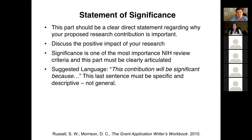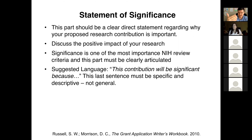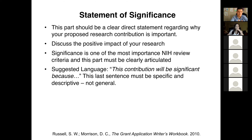The next part of the background and significance section is the statement of significance — where you clearly and directly state why the proposed research contribution is important. Here you discuss the positive impact of your research and what would change if you were successful. Significance is one of the critical review criteria that NIH uses, so you really need to do a very good job explaining why your proposal is significant. You could have a perfect research strategy, but if you don't articulate why this is an important problem, your proposal will likely be scored poorly.